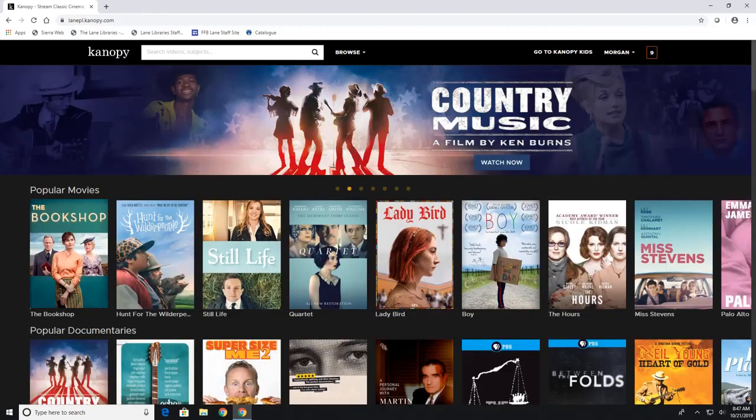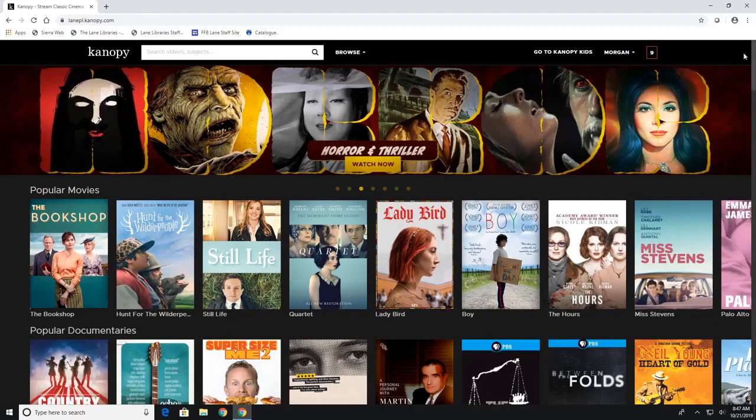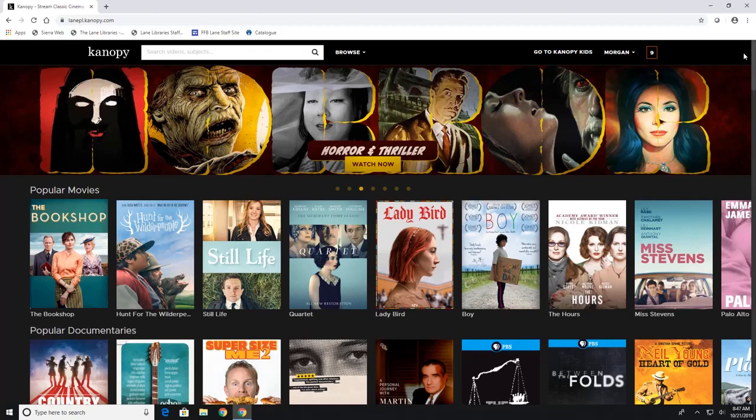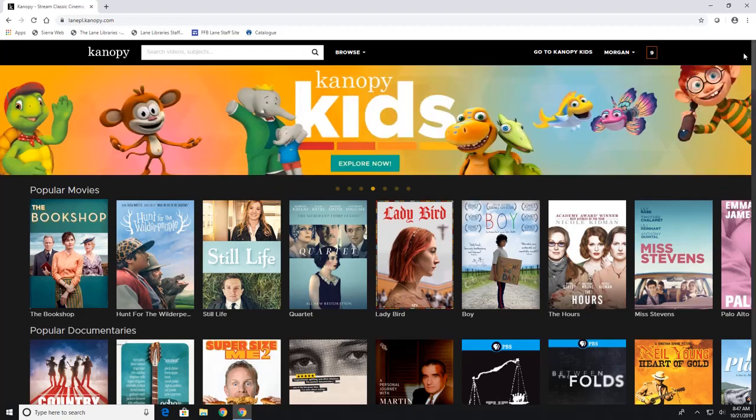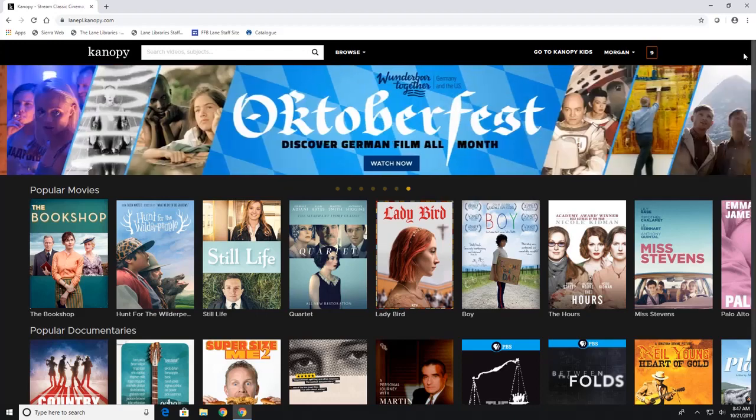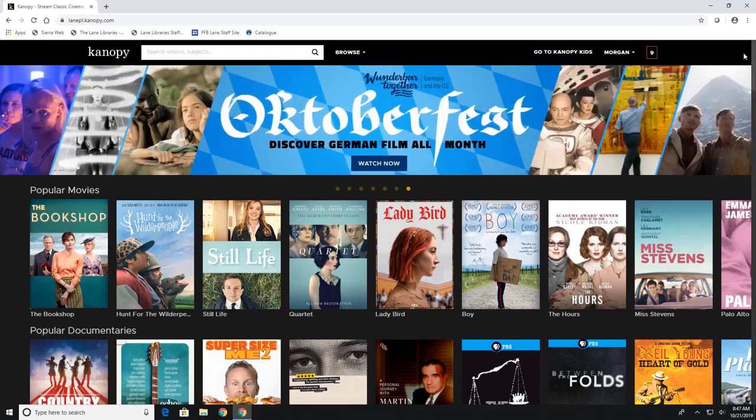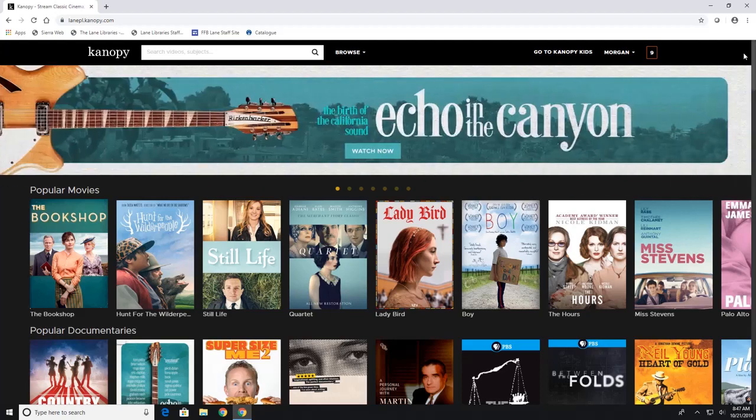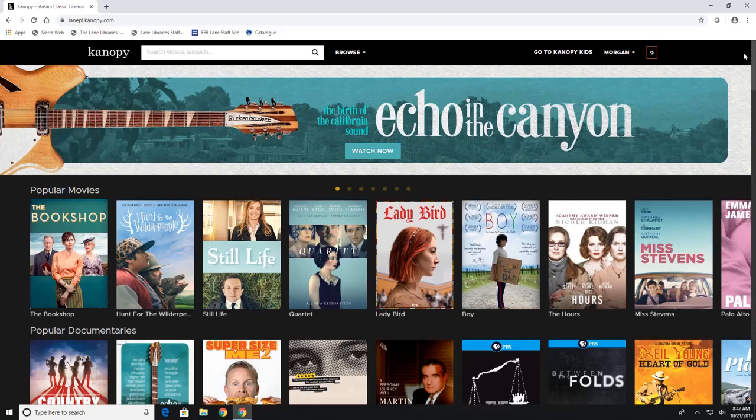Now this is Canopy's home screen and one thing that is really great about Canopy is that everything you see on your screen is available now. There are no waiting lists and everything that you check out will return when the time is up. Now each video checks out for three days so you have three days to watch your movie or three days to watch your movie as many times as you want.